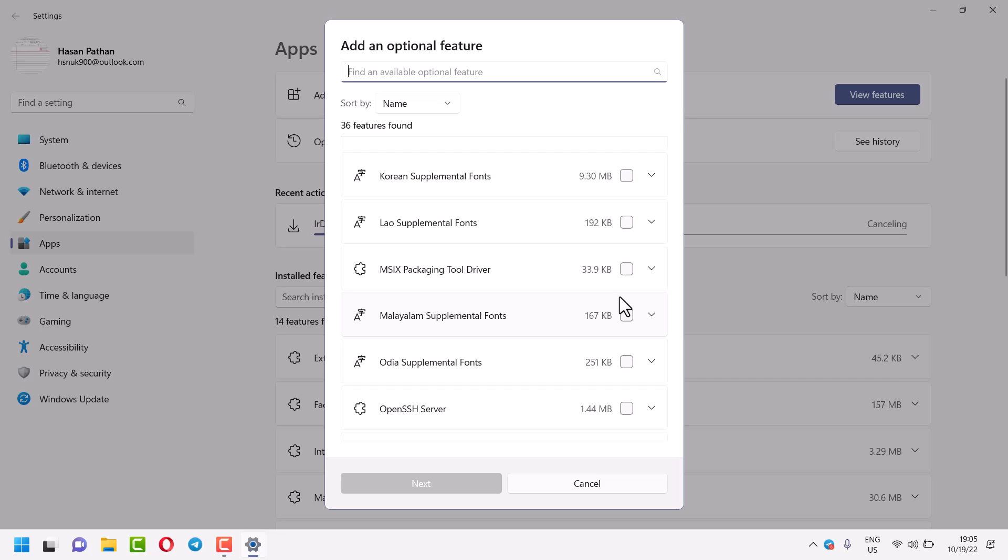In this video I will show how to enable MSIX packaging tool driver in your Windows 11. So very simple and easy way.